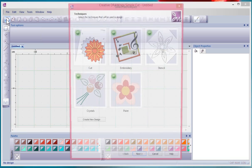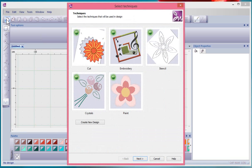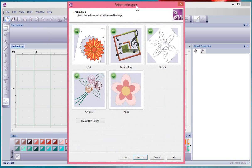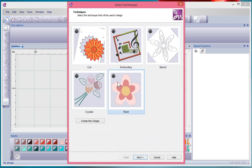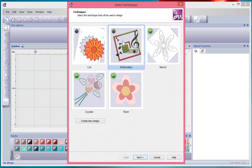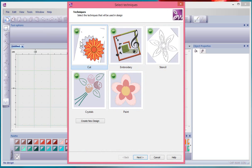When I say New, it brings me to a Techniques Selecting window. When they're turned on they have a little green bullet, and if you click on them you can turn off techniques or turn them on again by simply clicking on them.